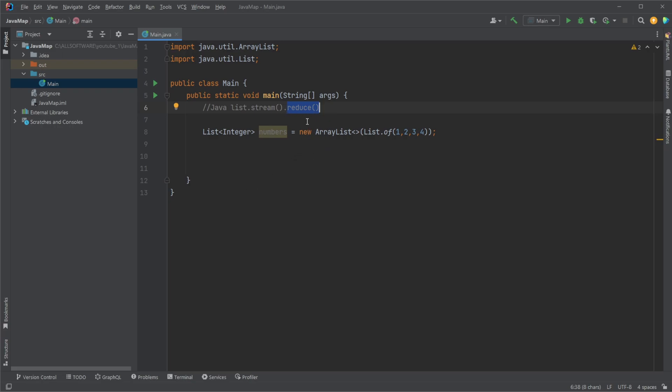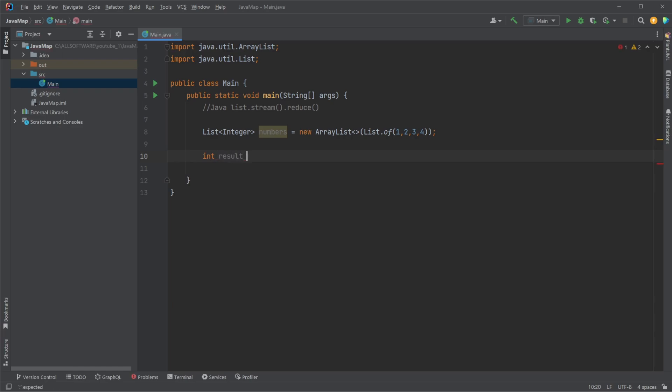The concept of reduce is that we would have some kind of list stream of elements. So we might have our int result, which is going to be the reduced result from our list of numbers.